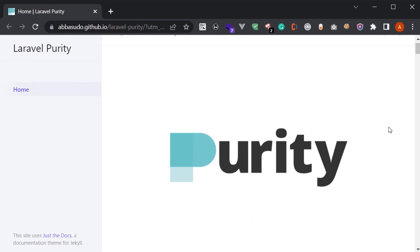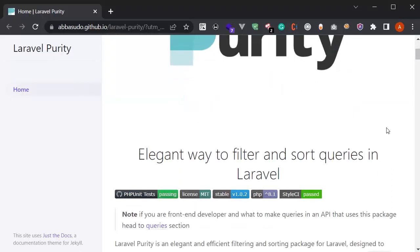Hello everybody and welcome to this video. In this video I want to talk about Laravel Purity — what the use cases of it and how to install it. First of all, what is Laravel Purity? As mentioned on the first page of the package, Laravel Purity is an elegant way to filter and sort queries in Laravel.